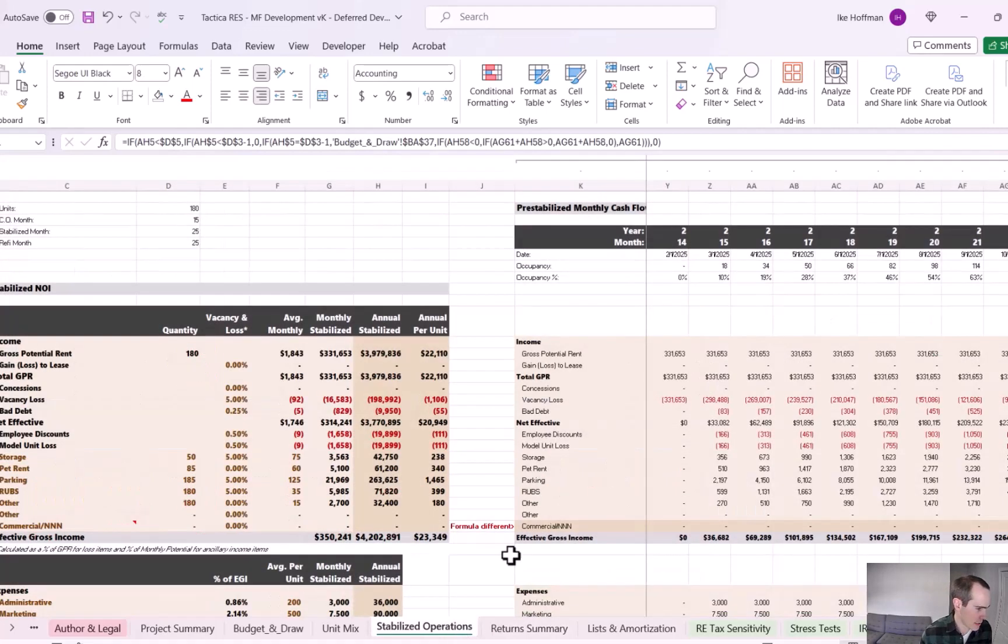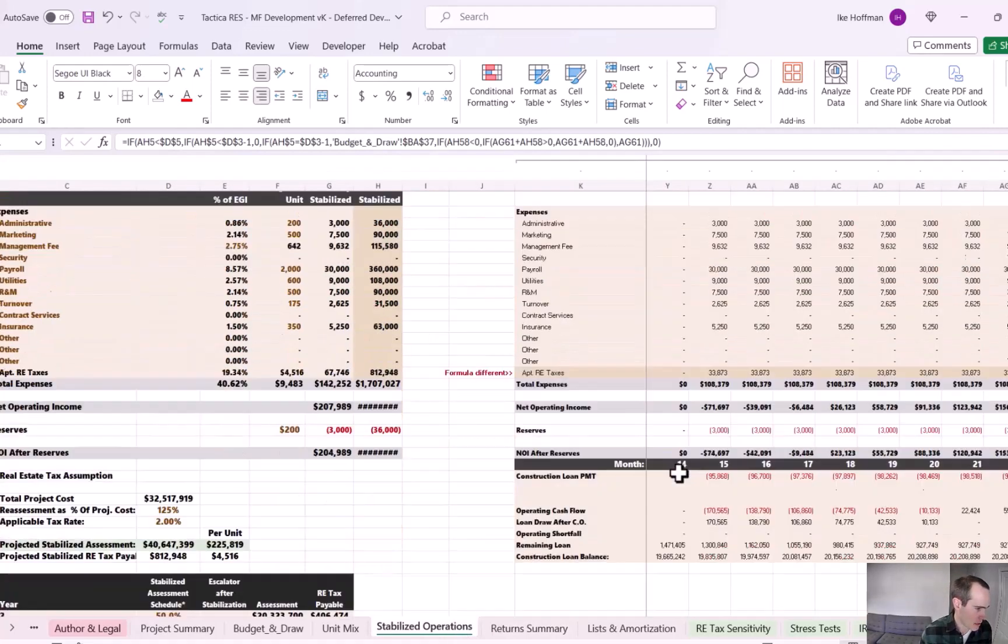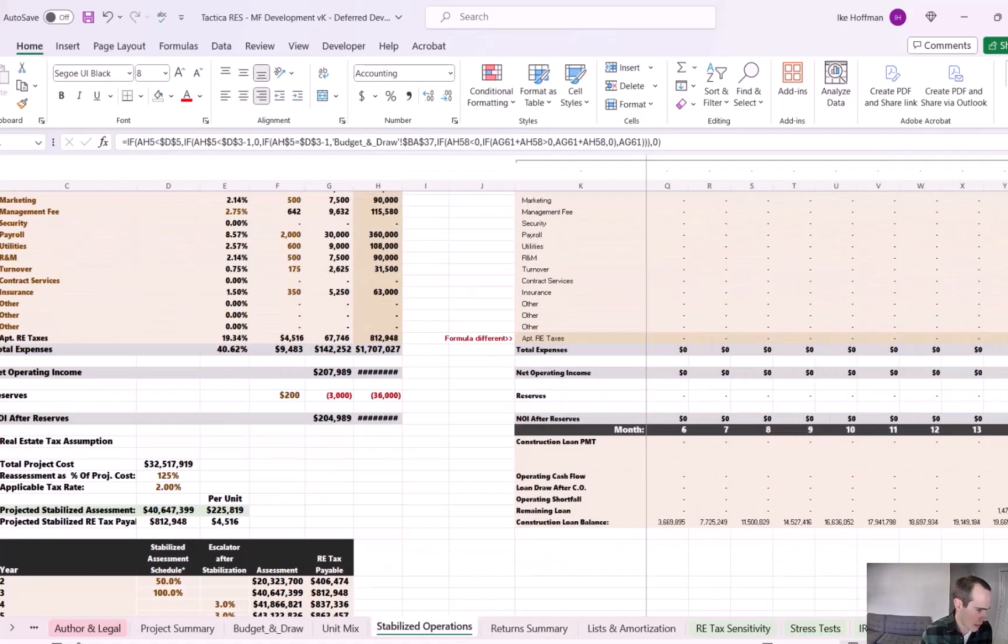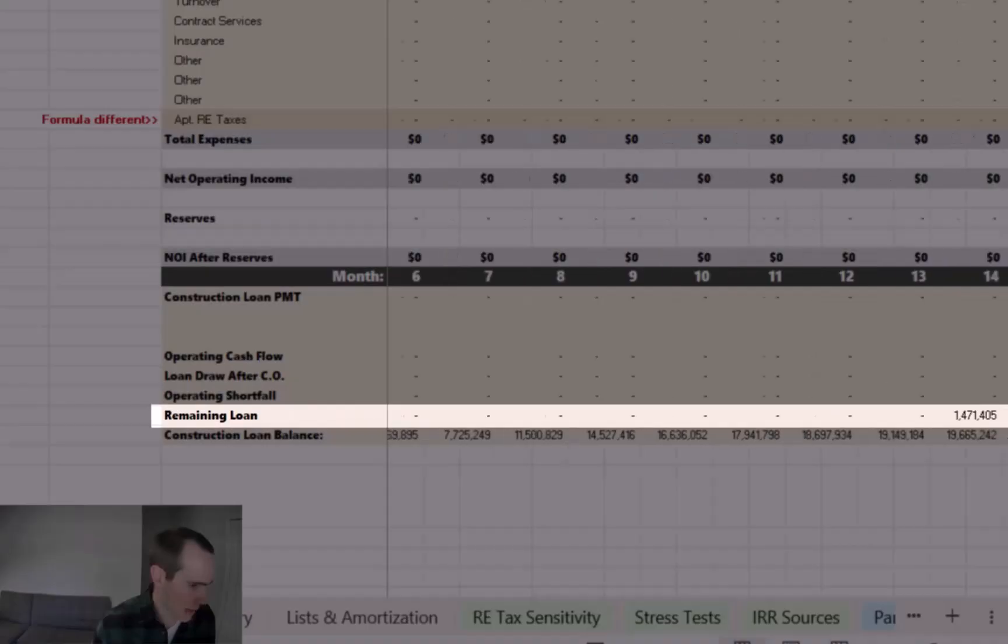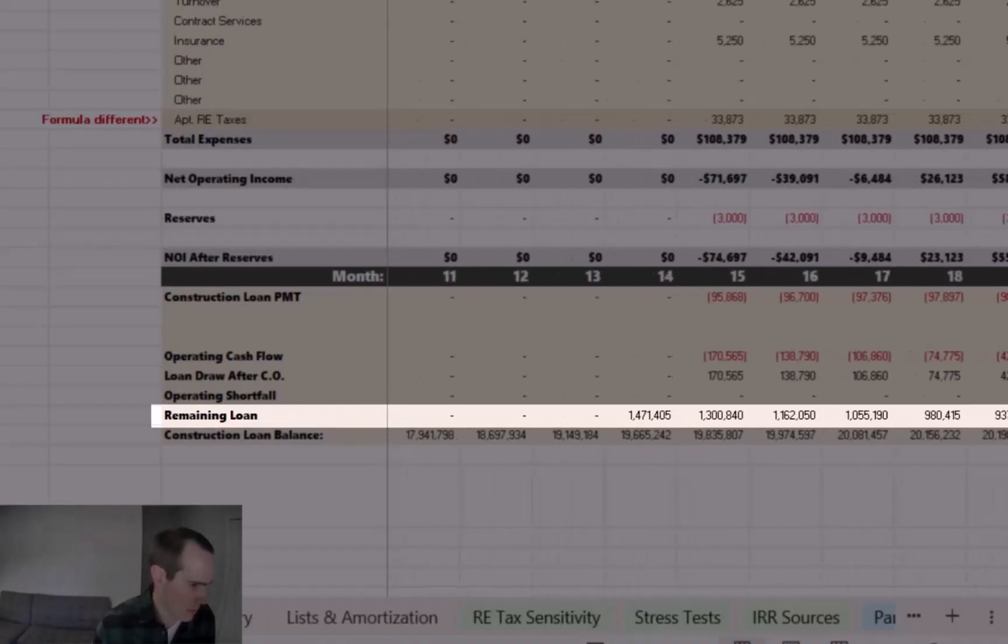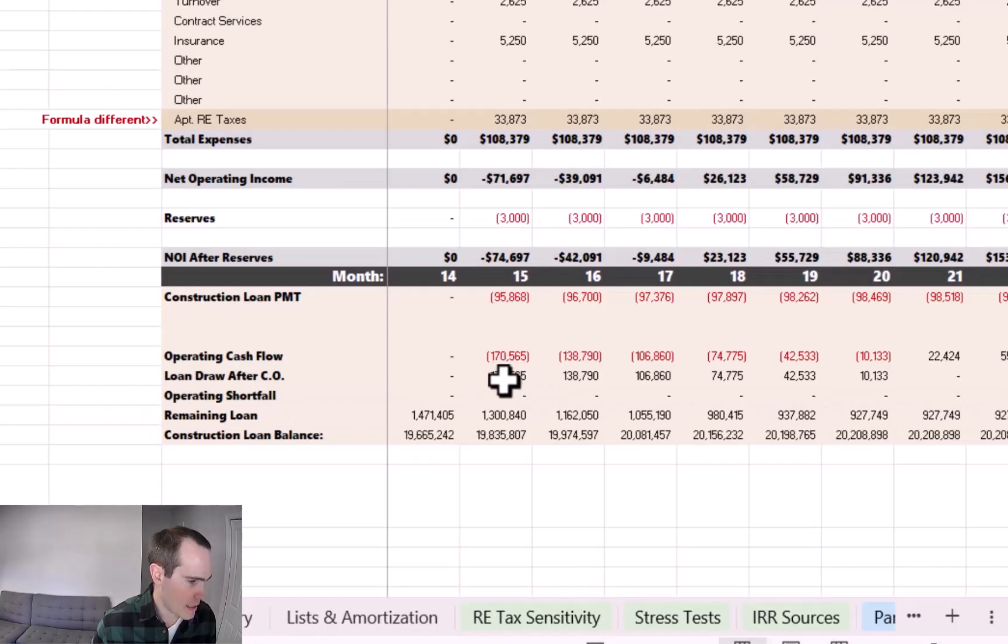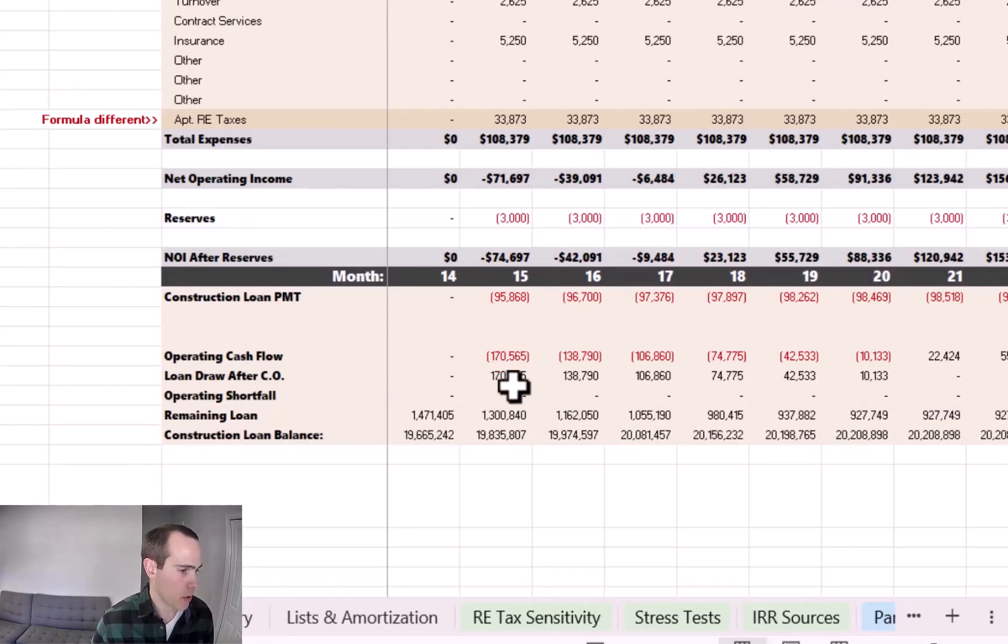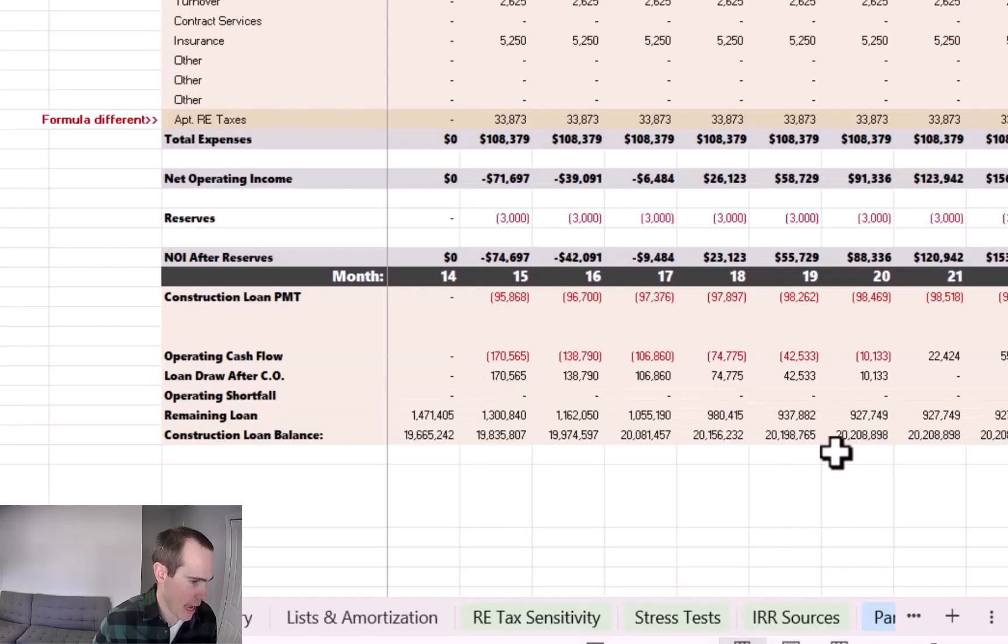So if we come to the stabilized operations tab, there's some details. Down at the bottom, there's a row that tracks remaining loan amounts. So with a slower lease up, we're dipping in to those construction loan proceeds to basically hedge the years where the operating cash flow is negative.